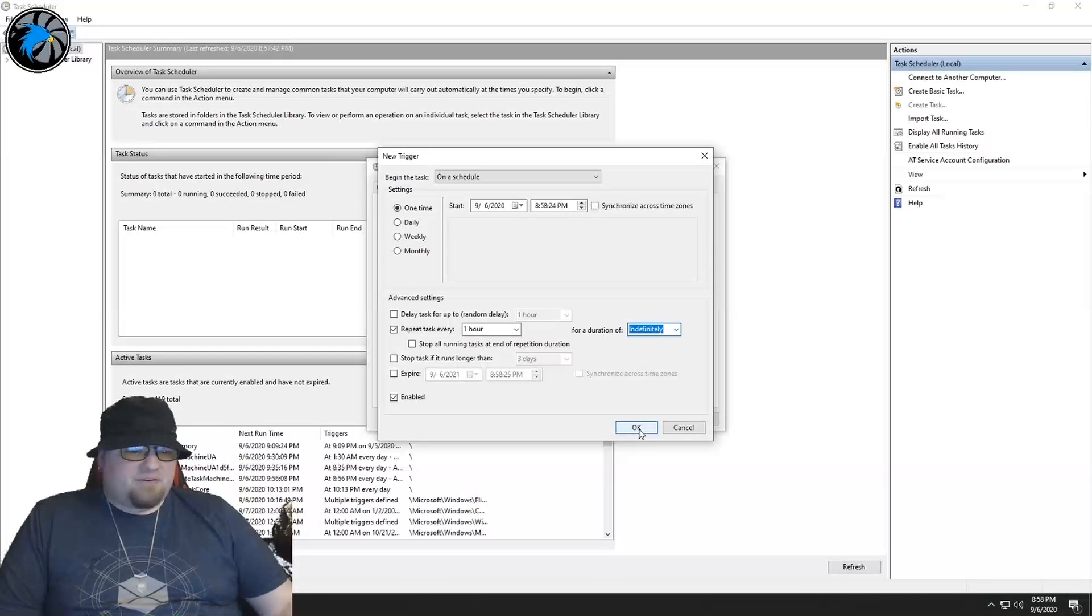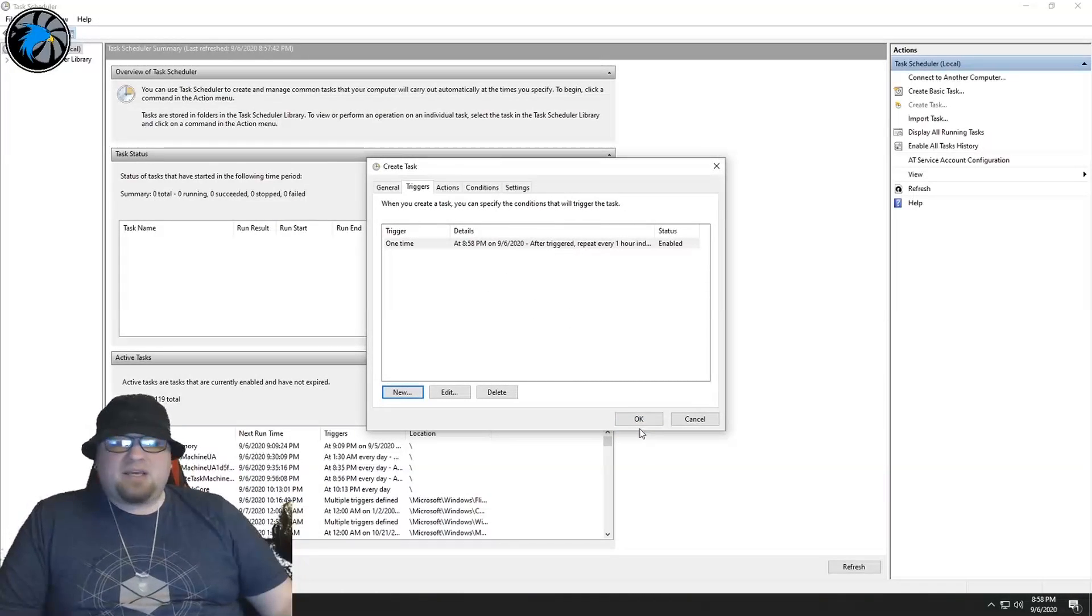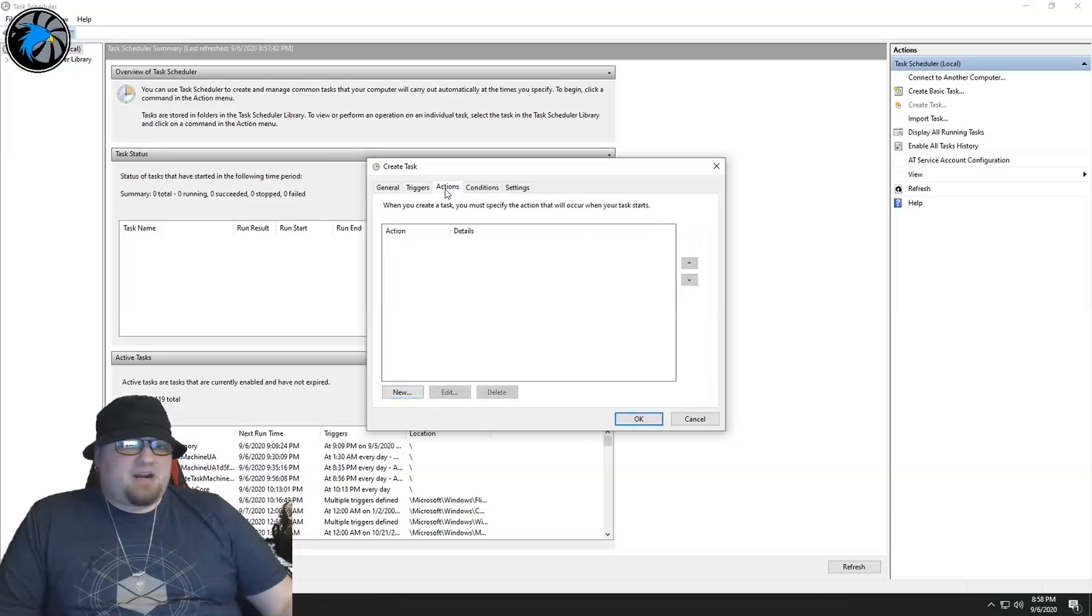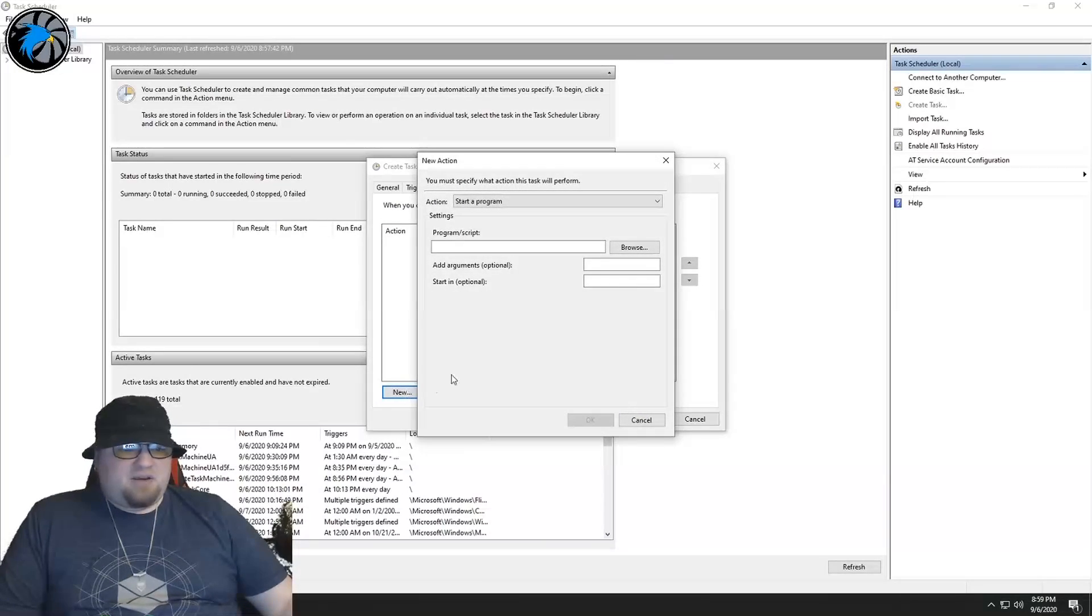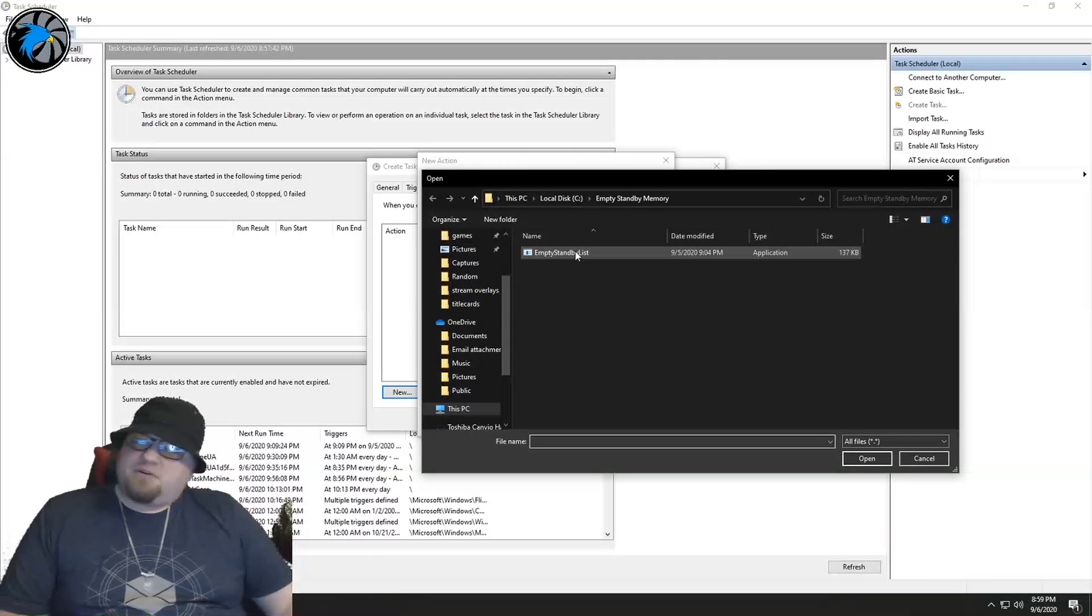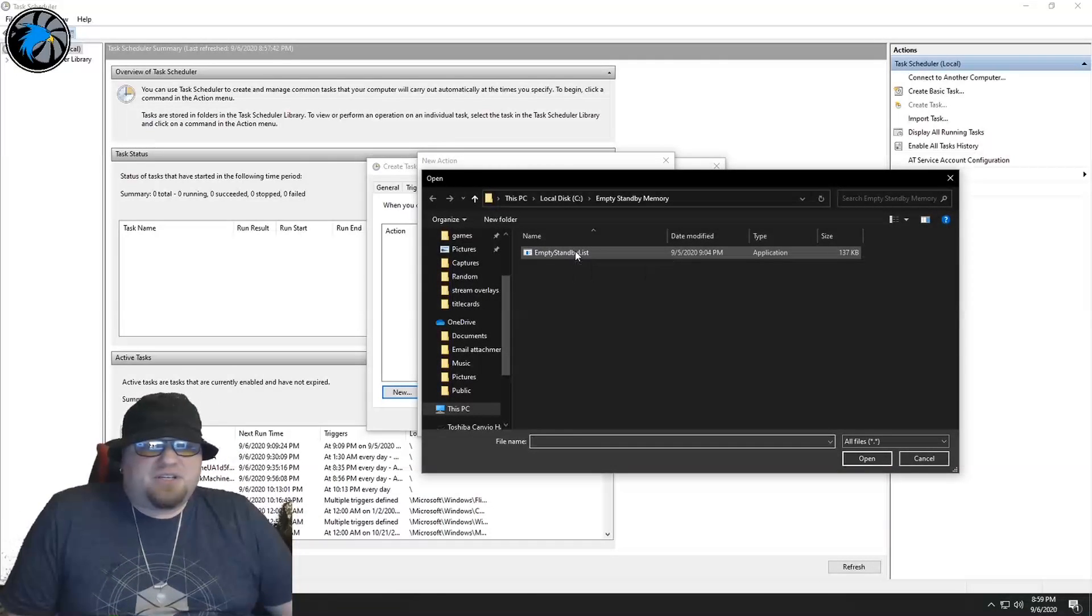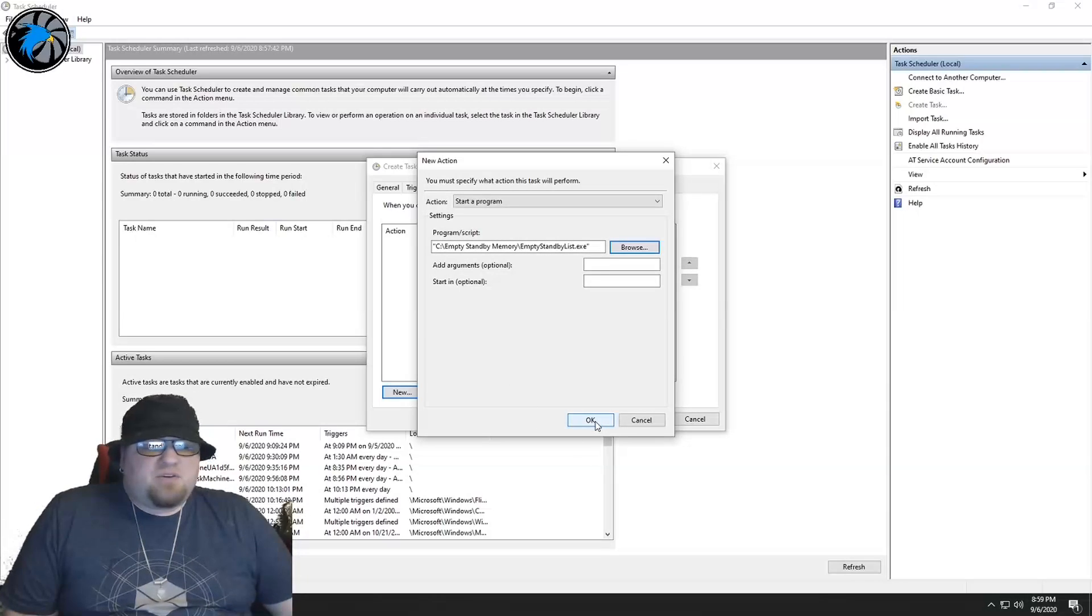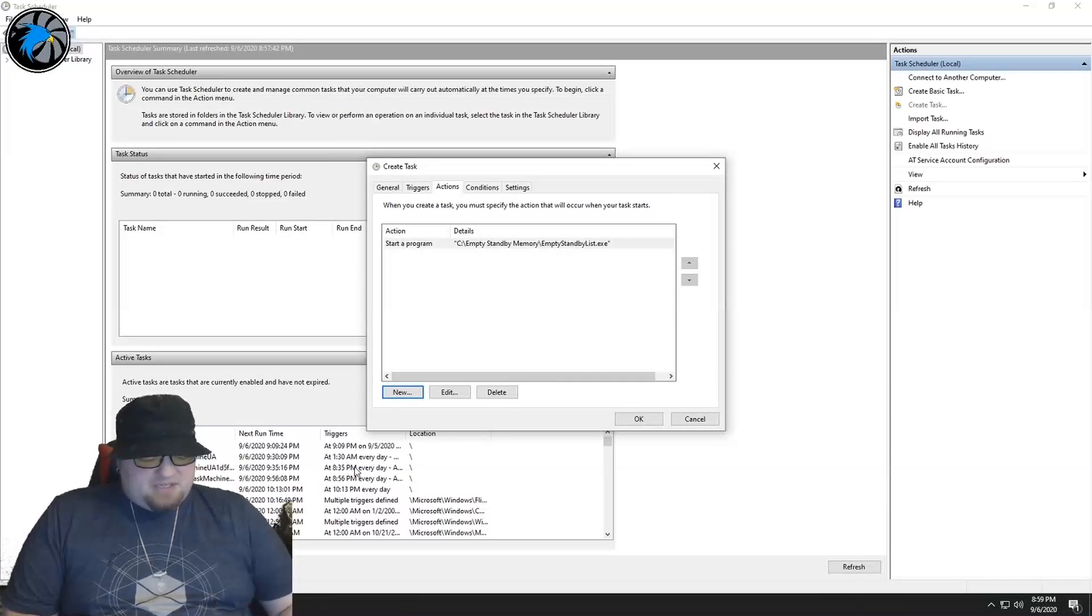From there, you're going to want to go to Actions, hit New, and you're going to find that executable that you put in that new folder in your C drive, and you're going to select that. So basically what this is - and I'm going to pull up my task manager so you can see this.